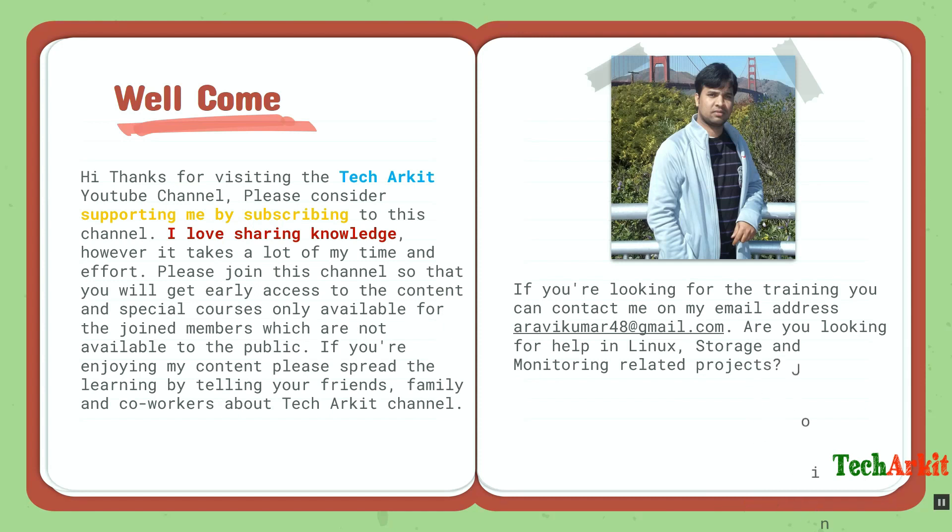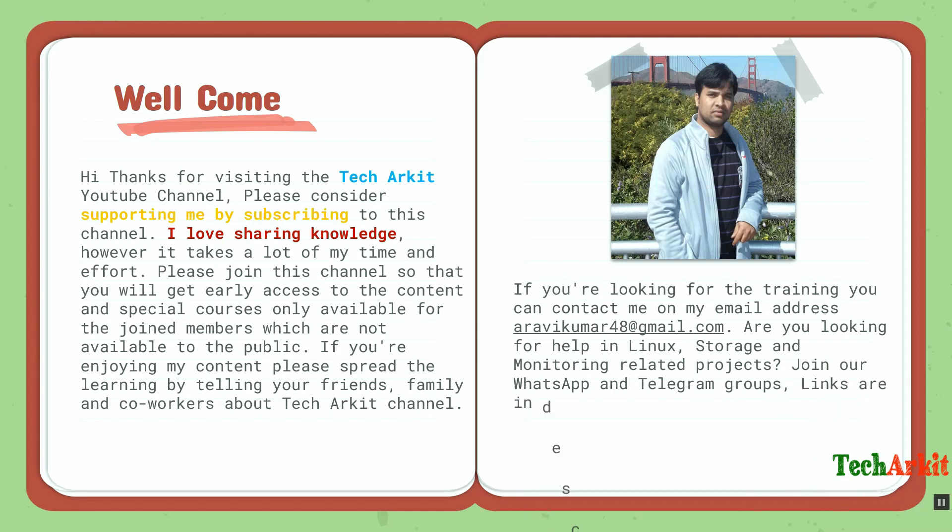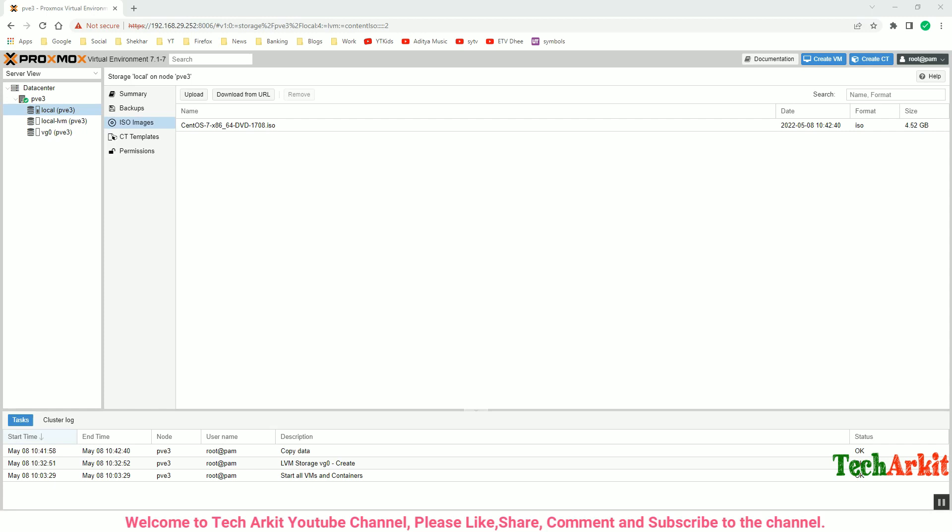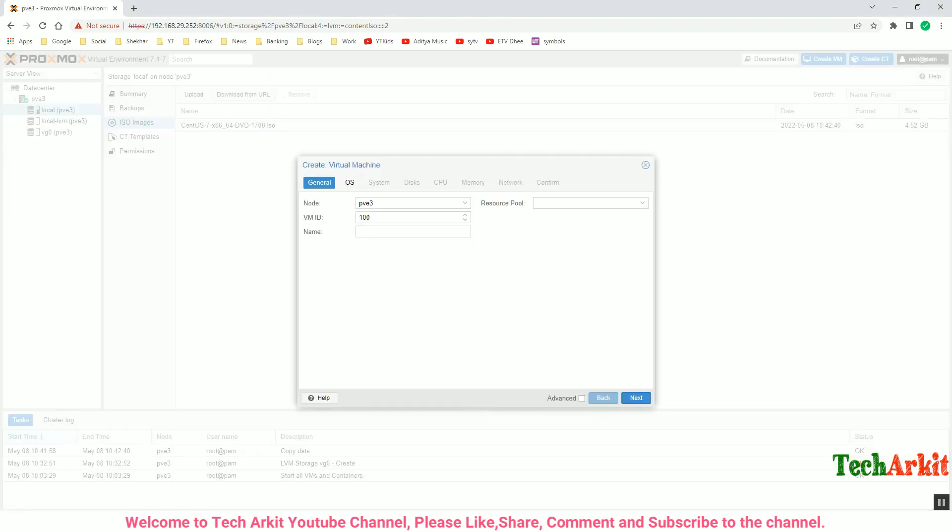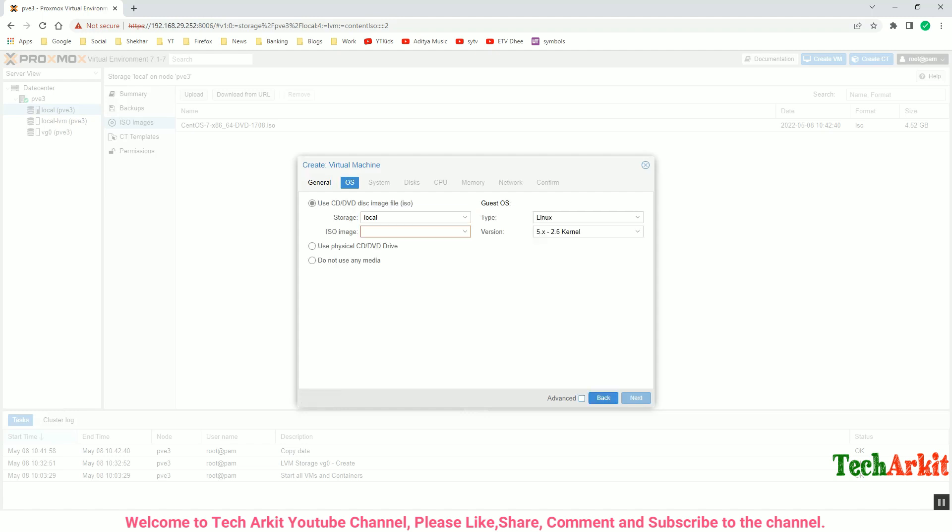Are you looking for help in Linux storage and monitoring related projects? Join our WhatsApp and Telegram groups, links are in the description below. Let's create our first virtual machine. You can click on Create VM and provide the VM ID, which starts from 100, and provide the name for the virtual machine, then click Next.